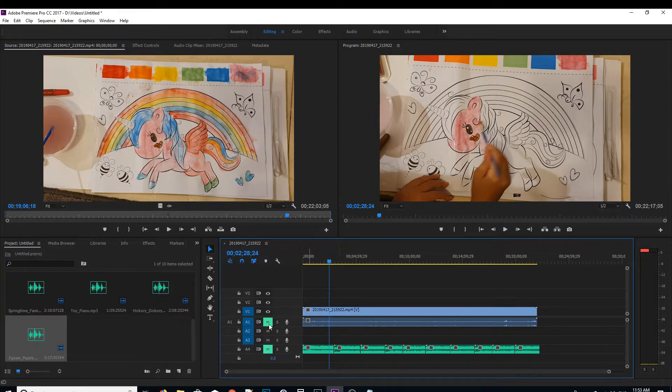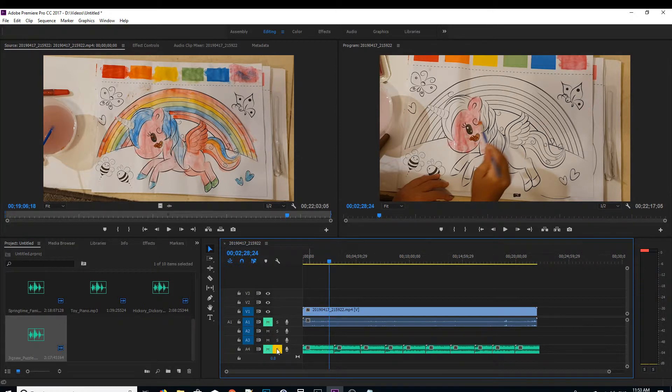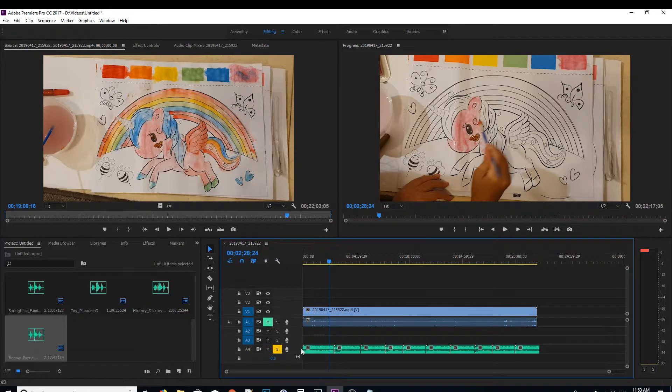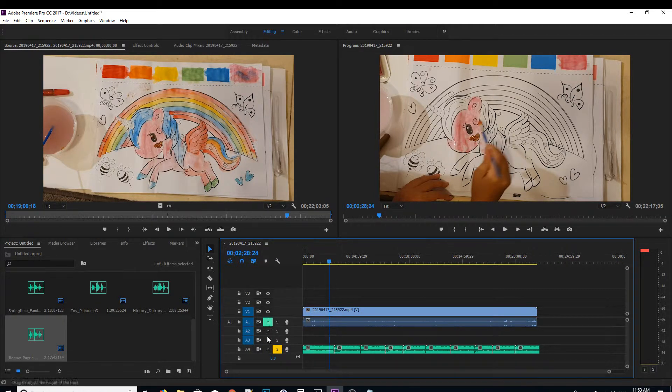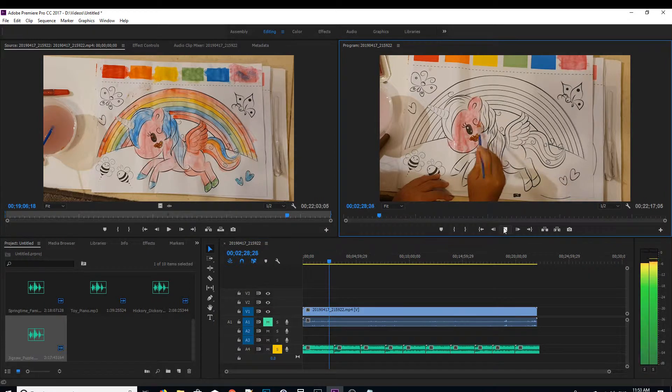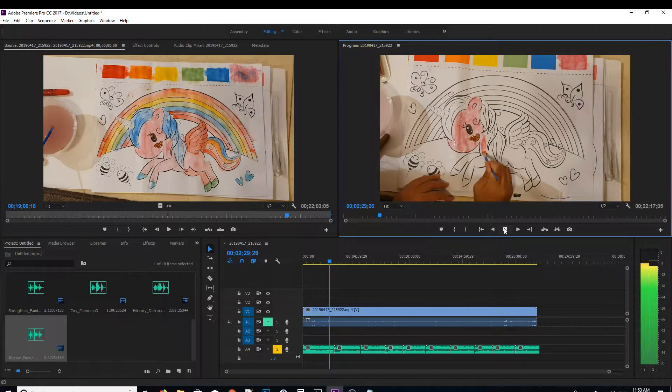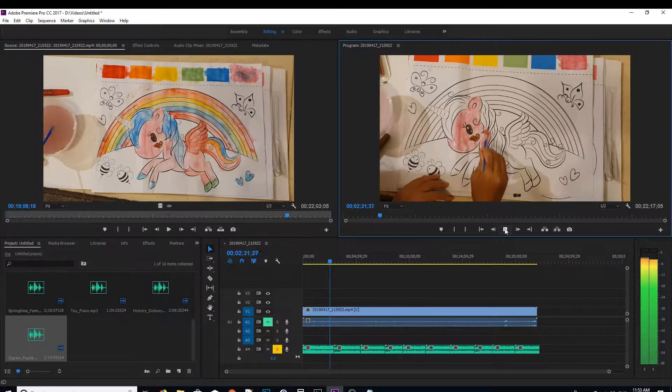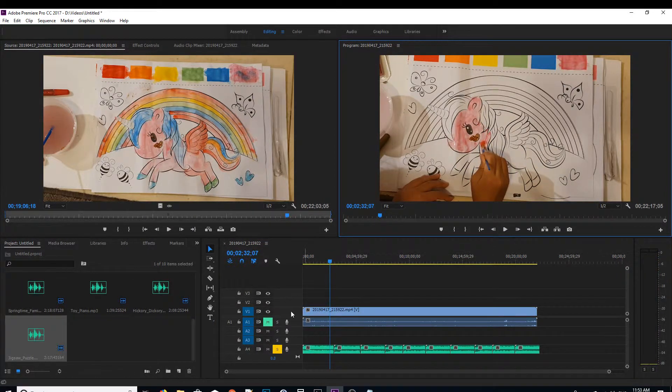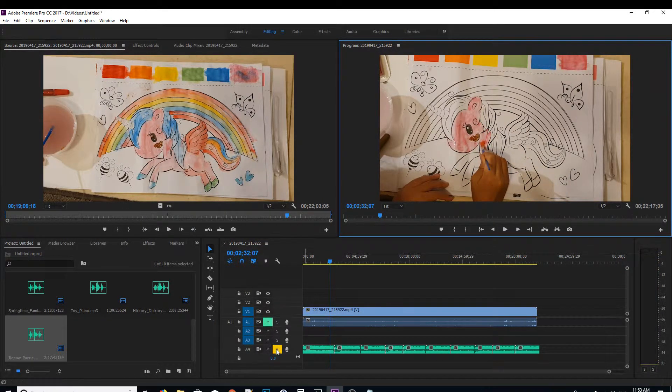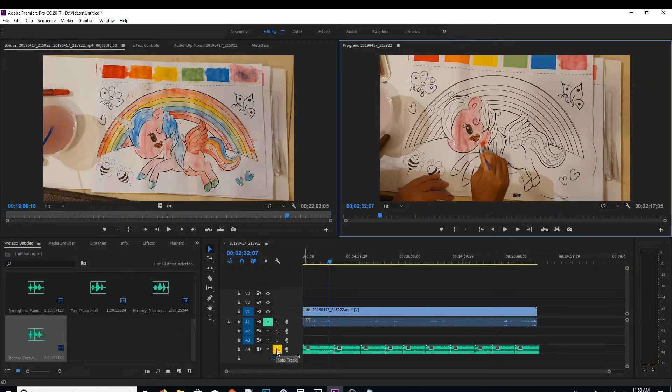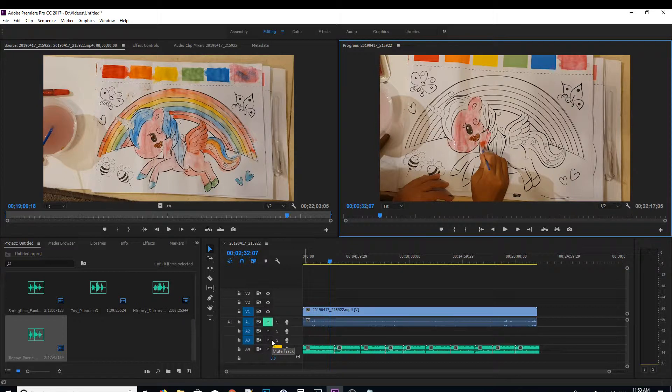Now if you want to click on solo track, so basically with a solo track, this track will play and all other tracks will be muted. So that's it. As you can see, if you click on solo, all these tracks here will mute. And that's it. So that's how you can mute a track on your Adobe Premiere Pro CC.